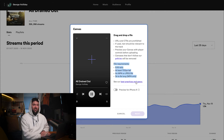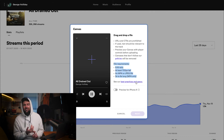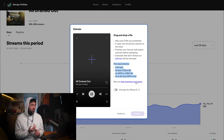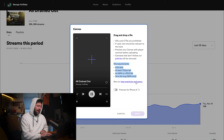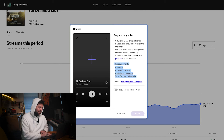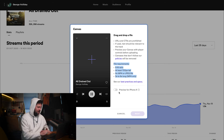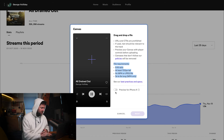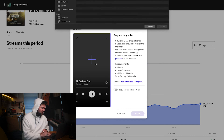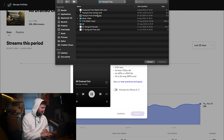For best practices and specs, if you want tips on how to get the best quality, there is a link provided by Spotify, which I think is great — they're trying to help you out. So let's go ahead and upload a file.